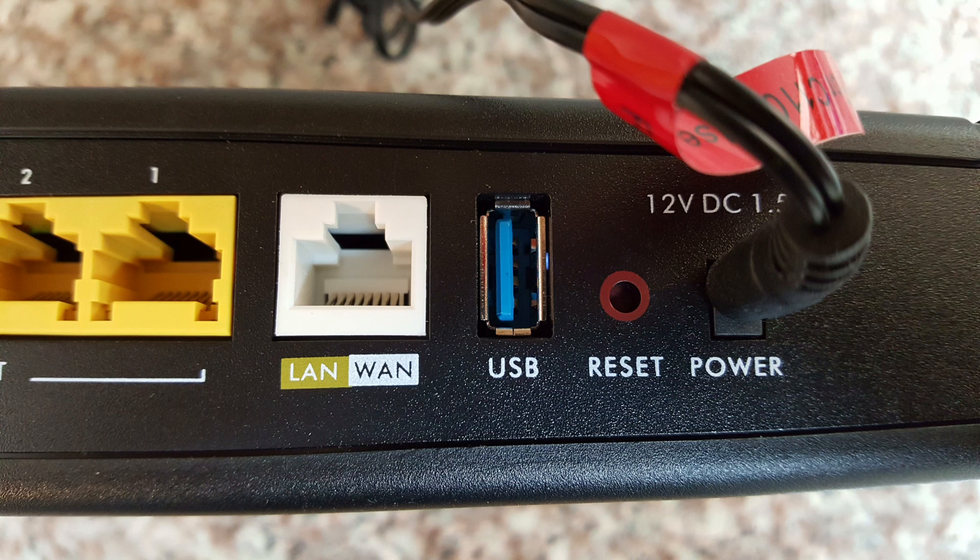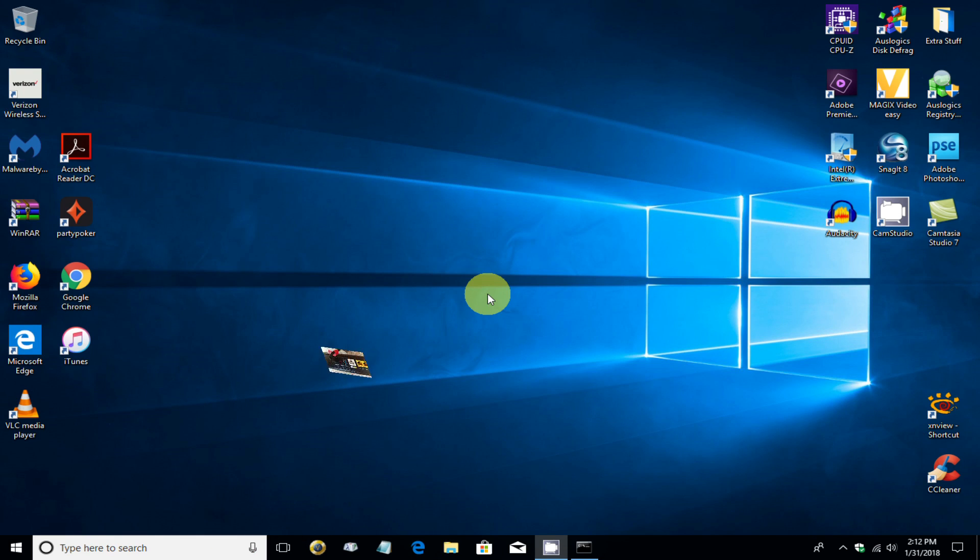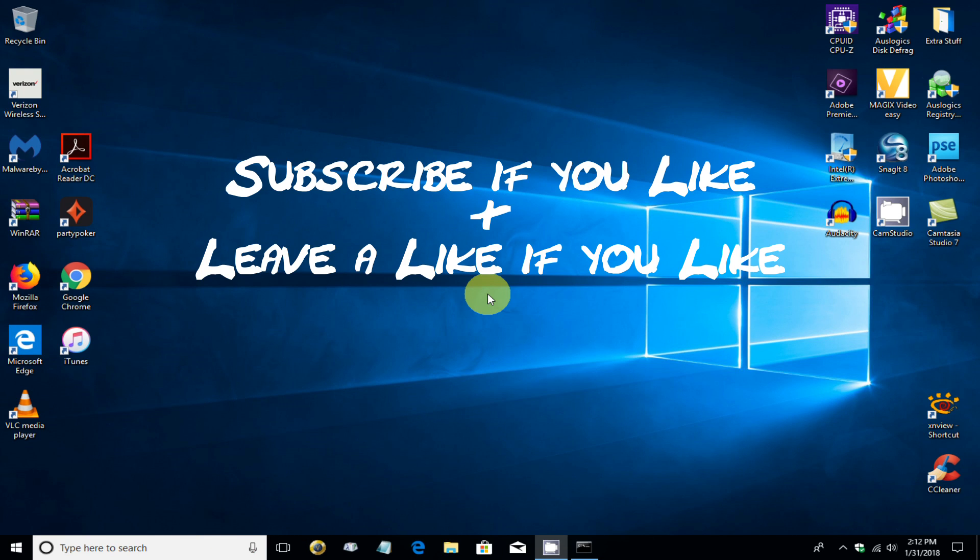All right, that's the end of this video. And I hope it helped you out. Subscribe if you like and leave a like if you like.